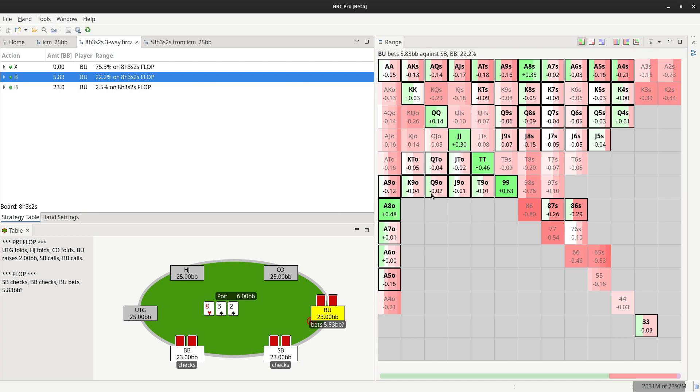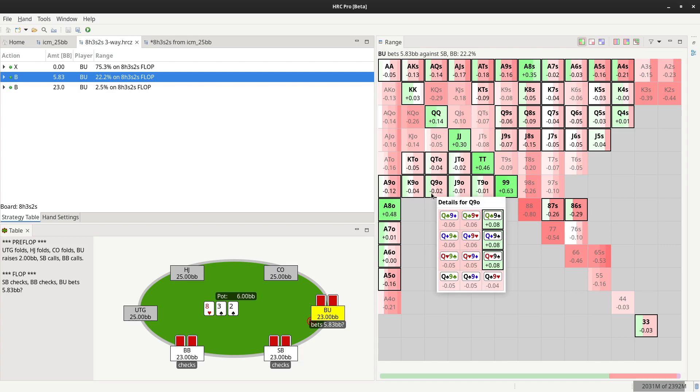As you can see in the background, the EVs are broken down by individual combos, and you can use the tooltips to display all combos.